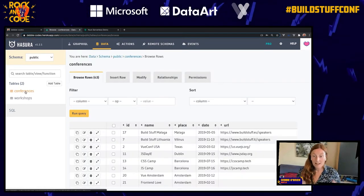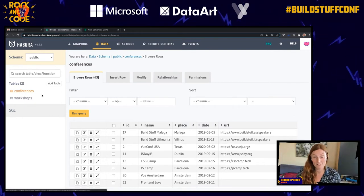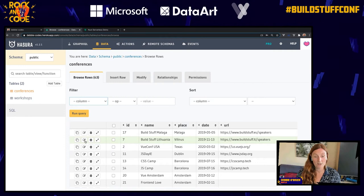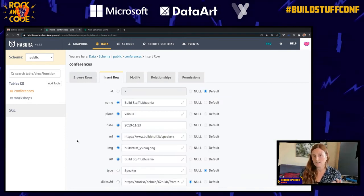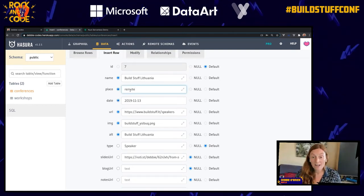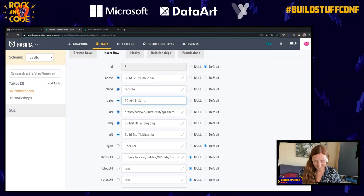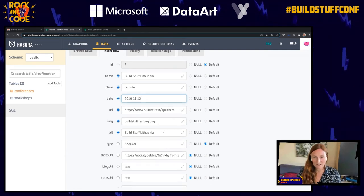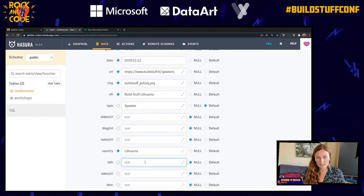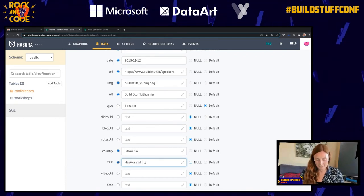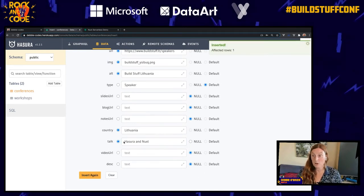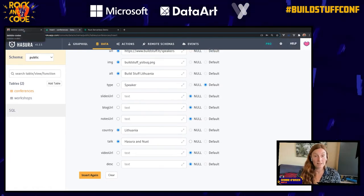Let's go into the conferences table I've already created. I've got all these conferences I've spoken at. I can filter and I've got Build Stuff Lithuania from last year. I'm going to clone that entry — Build Stuff Lithuania. The place is Vilnius, but let's put 'remote' because that's true. I'm going to update the talk to 'Hasura and Nuxt.' Press Save, got the affected rows — it's now in there. If I go to my application now, I won't see anything yet because I need to check via GraphiQL.